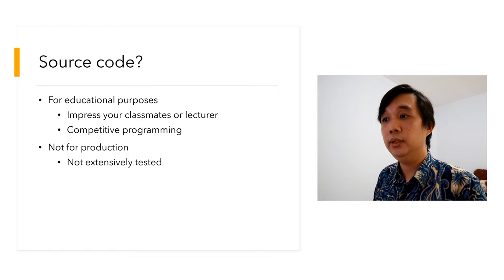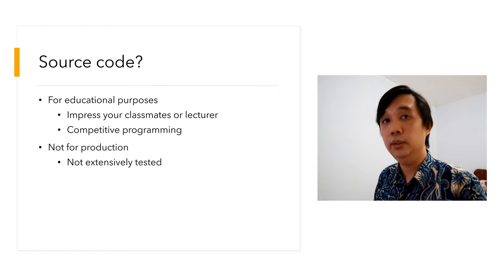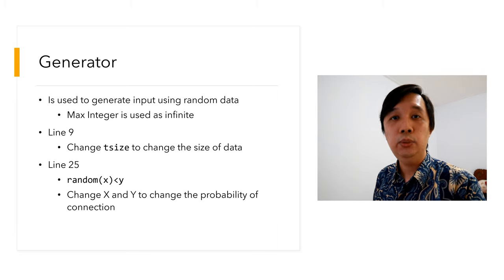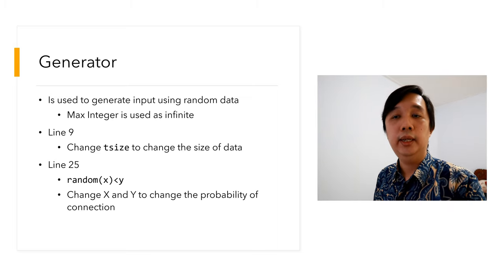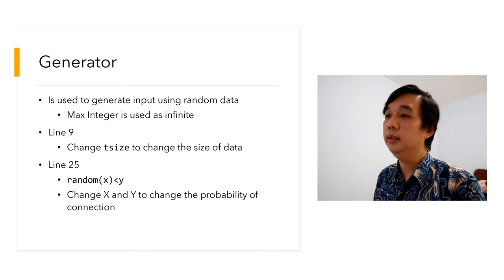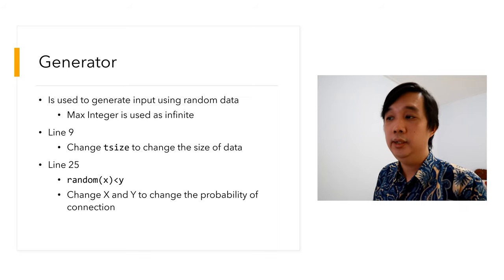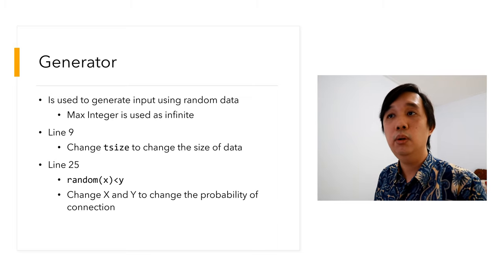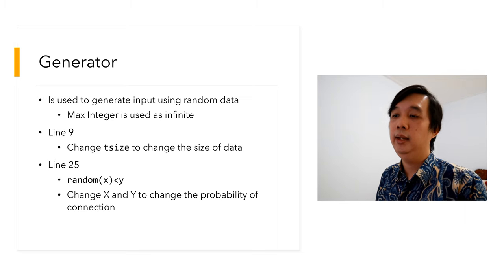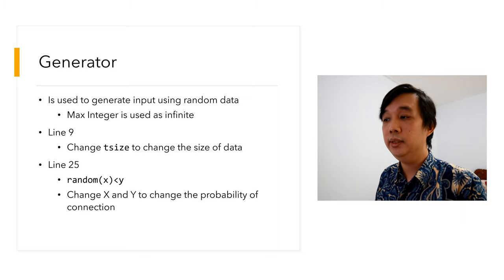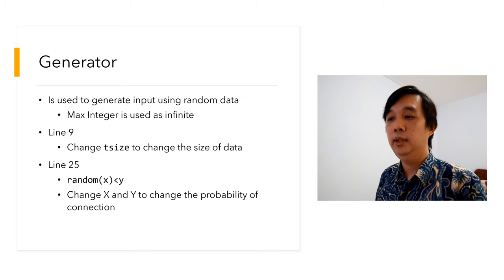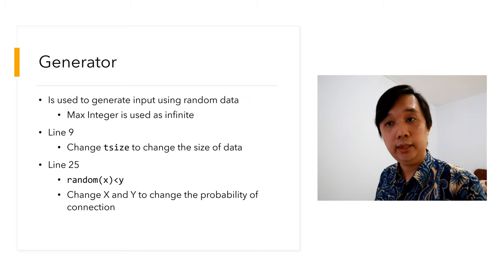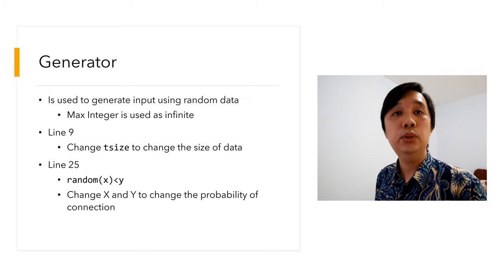But it's not for production because I have not extensively tested this algorithm. I'm pretty sure there are some weaknesses here and I'm pretty sure it will crash in certain situations. The source code consists of three different programs that you must compile and execute independently. First, the generator. This thing is used to generate input using random data. I'll use max integer as infinite, meaning there is no connection yet between that point to the other point. On line nine, you can change the size to change the size of data.